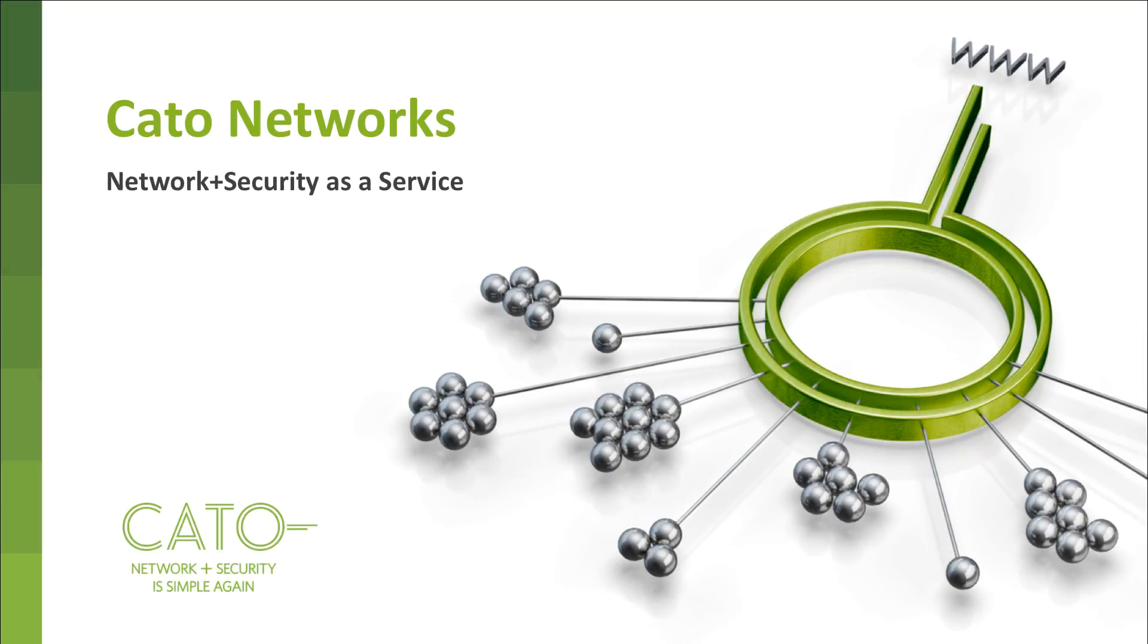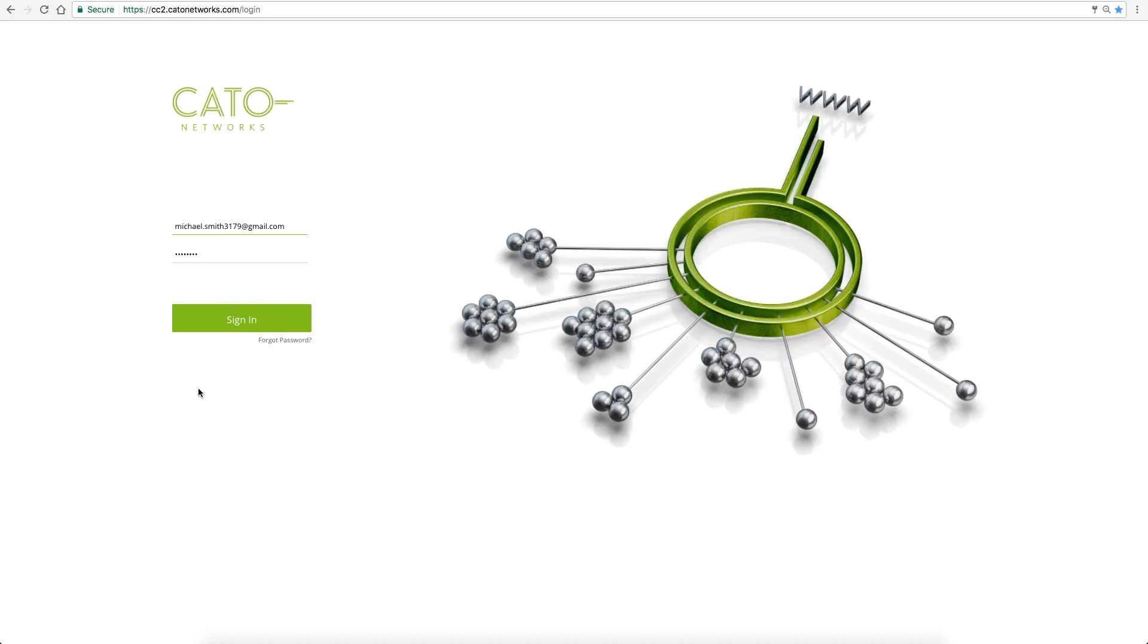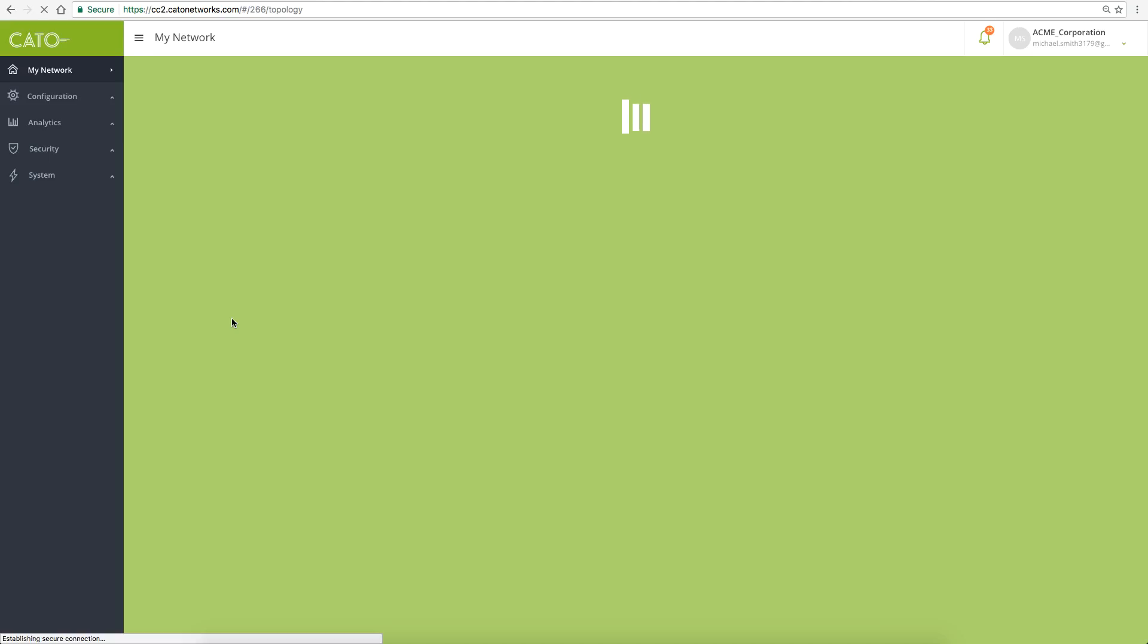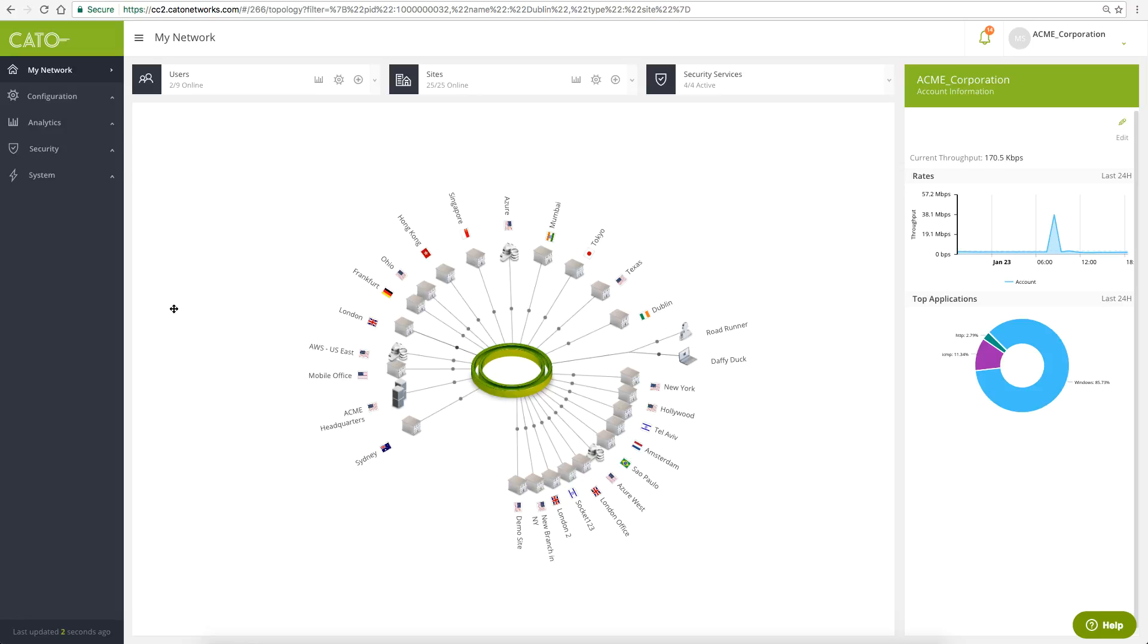Welcome to our demo of the CATO Management Application. We will show how you can monitor enterprise network activity and enforce granular security policies.